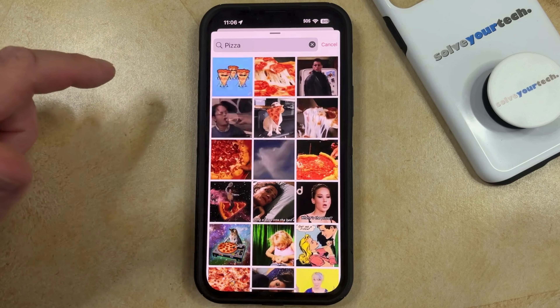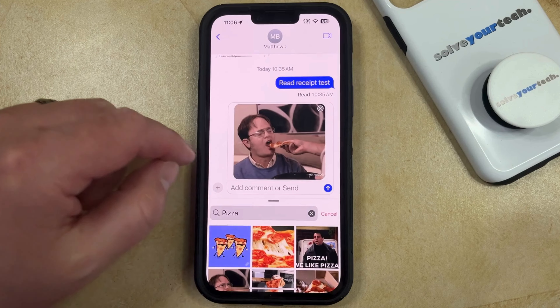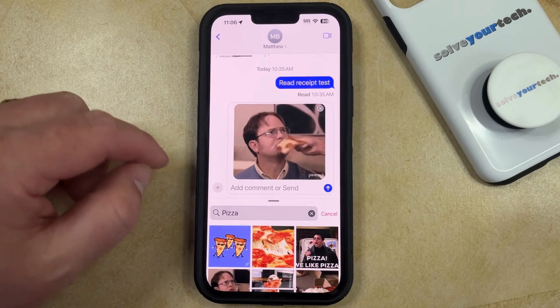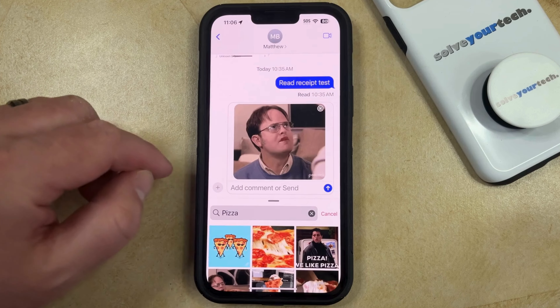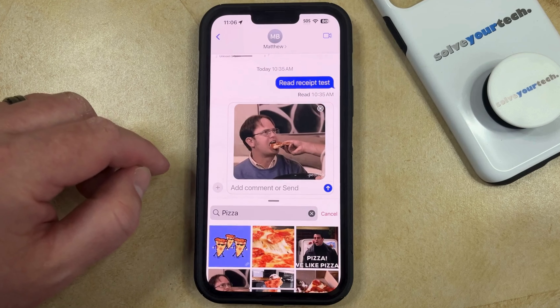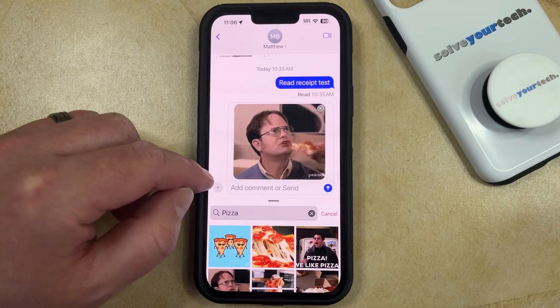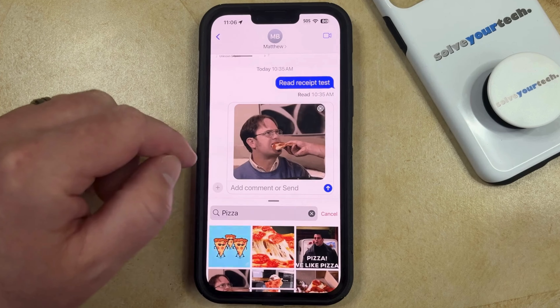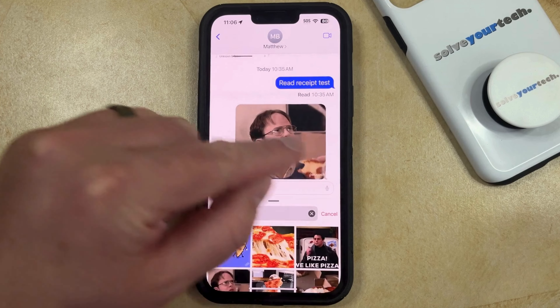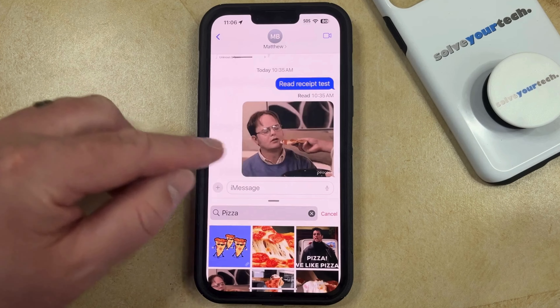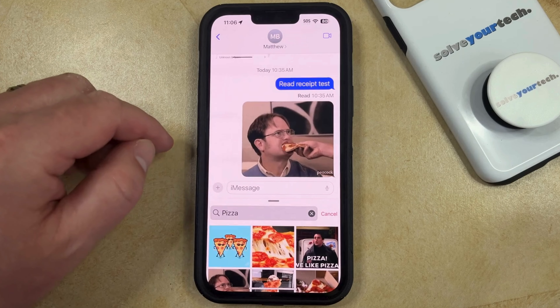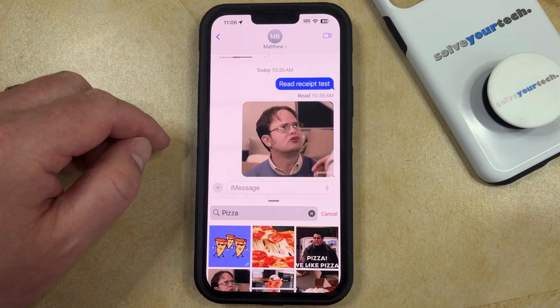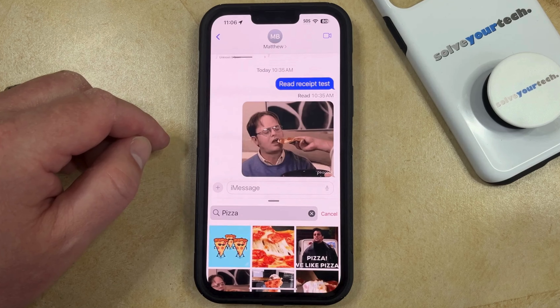You can just tap on that GIF to add it to the conversation, and if you want to include some additional information, then you can type that. And once you're ready, you can just touch the send arrow, and it's going to send the GIF to that person whose conversation you're in.